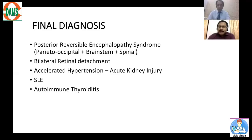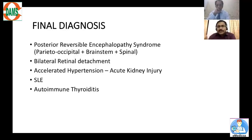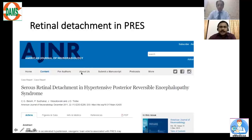The final diagnosis is posterior reversible encephalopathy syndrome — PRES — with parieto-occipital, brainstem, and spinal involvement, with bilateral retinal detachment, in the setting of accelerated hypertension, acute kidney injury, SLE, and autoimmune thyroiditis. The two main atypicalities of this case are: first, retinal detachment occurring in PRES; and second, brainstem and spinal involvement in PRES. Literature was searched to confirm this association.